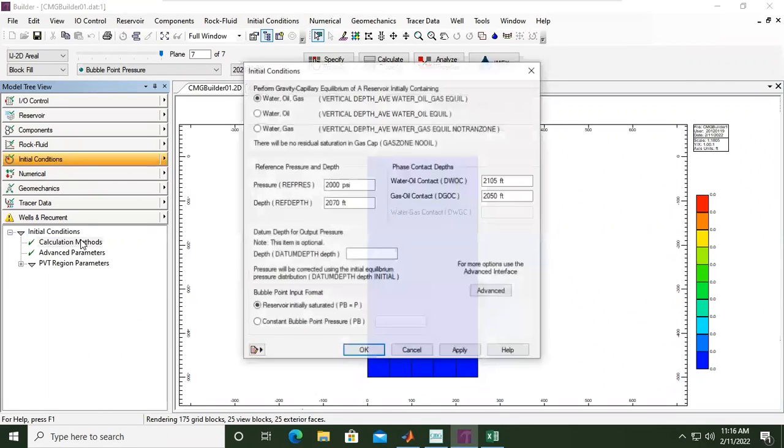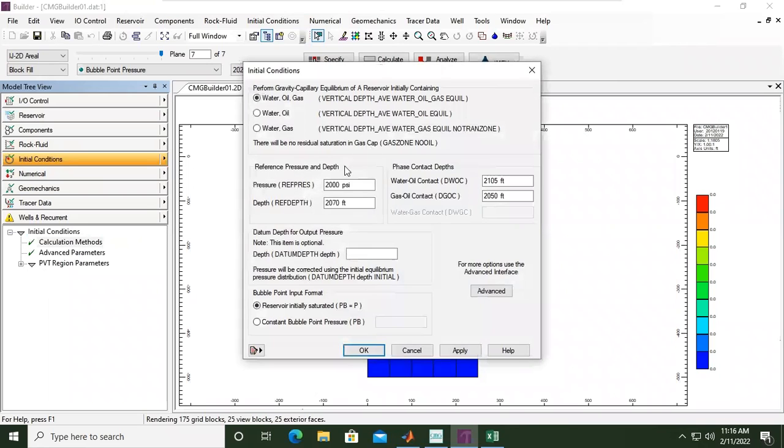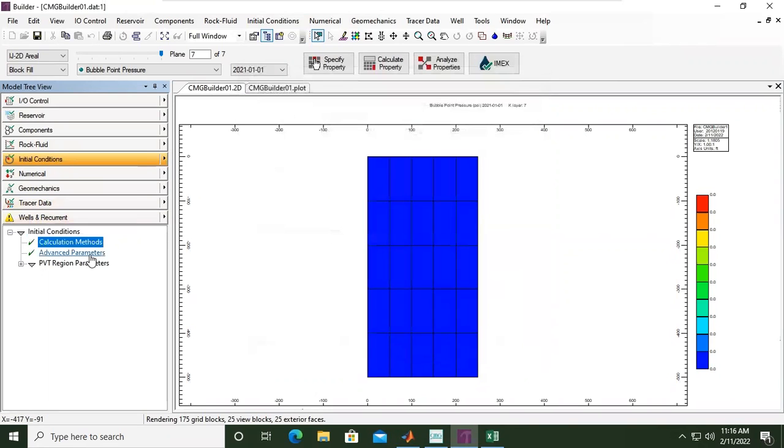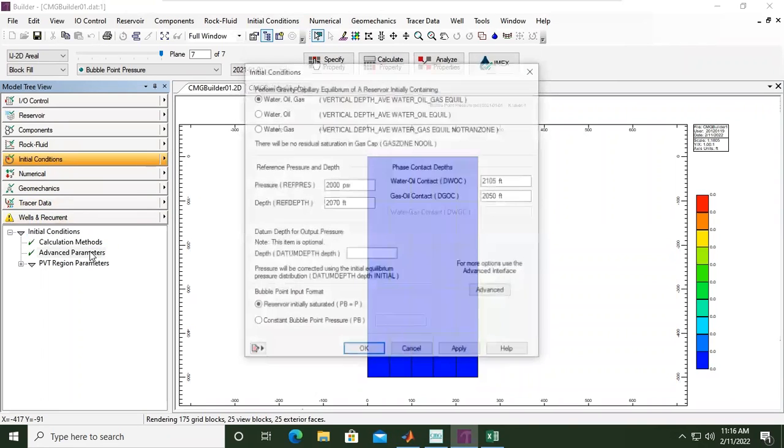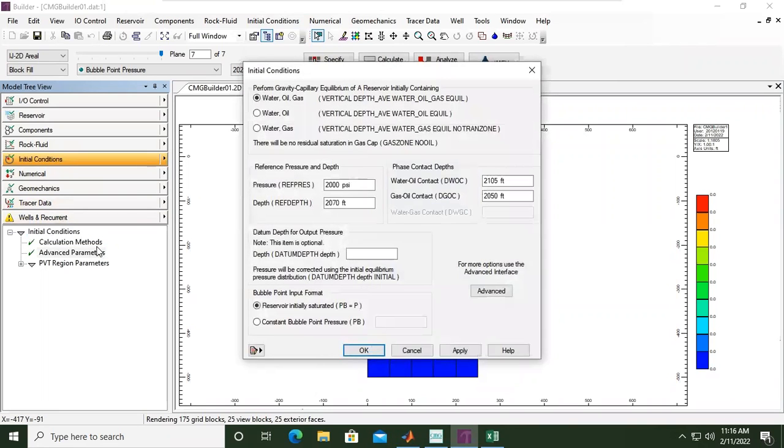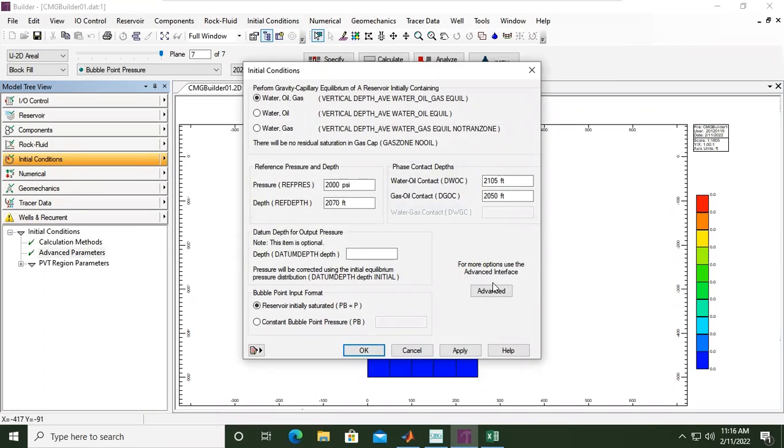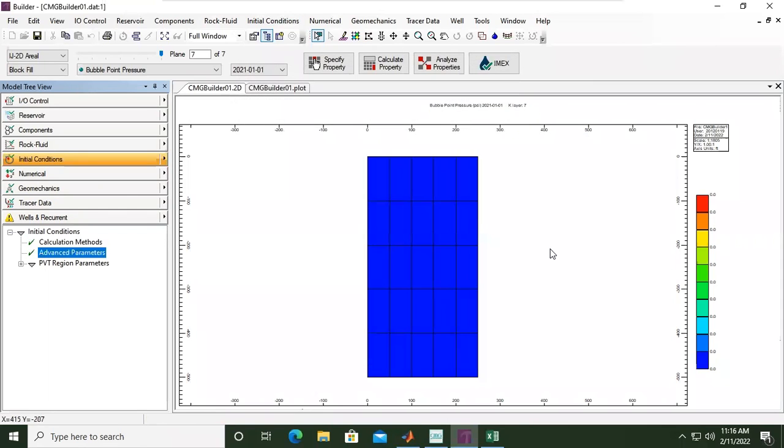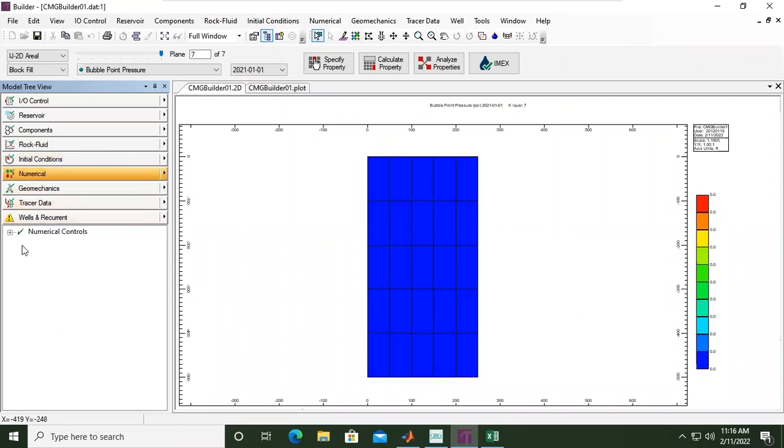You can check the calculation method in this window. If you want to set advanced parameters, you can also set them at this section for more options using the advanced interface, but we will skip it.